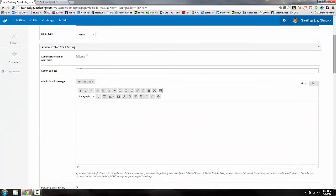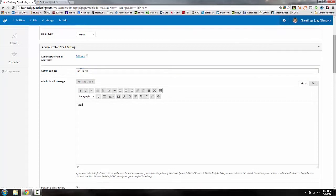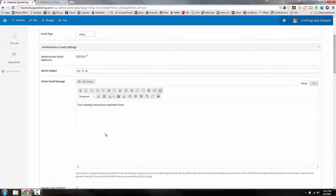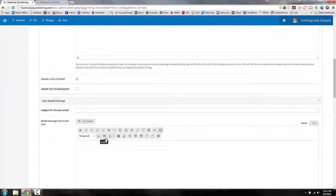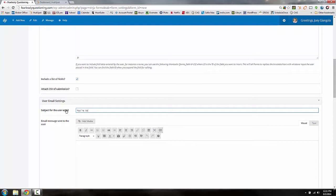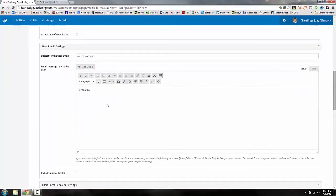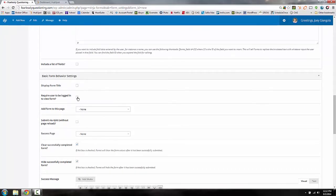In the notification, you can write something like 'Way to go, you're amazing — someone just completed a form.' You want to specify what form it was and where it took place so you know exactly where the action is happening. Then you can set the message sent to the person who completed the form — something like 'Hey, thanks' and whatever message you want to send them right away.